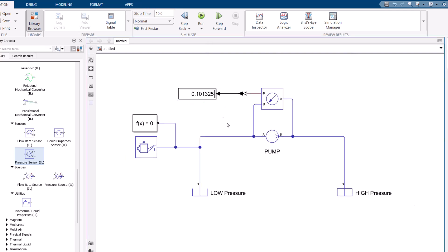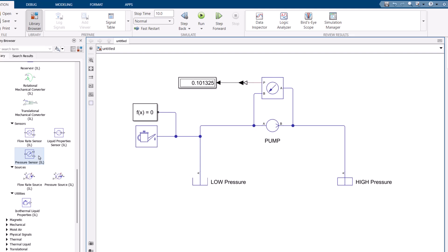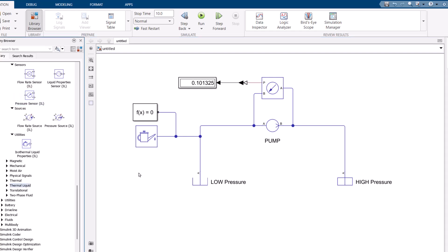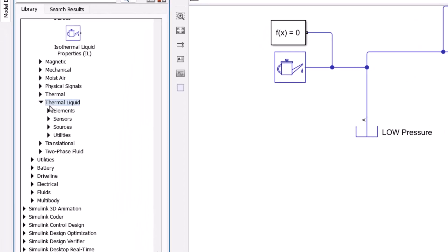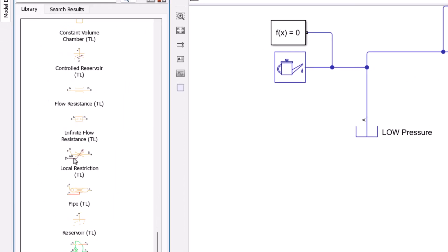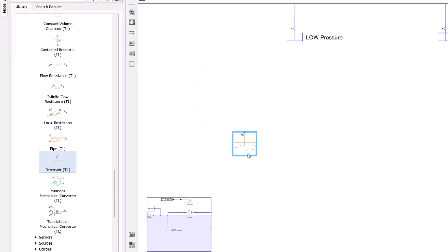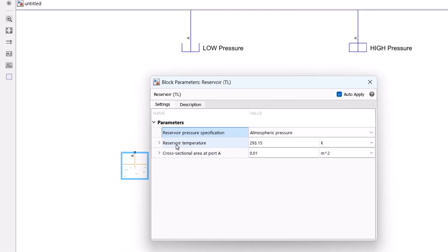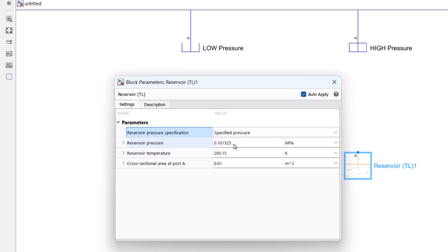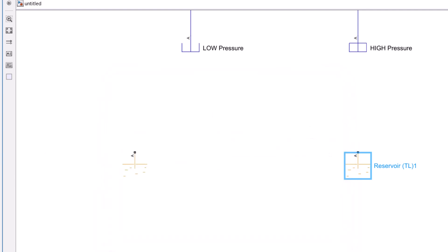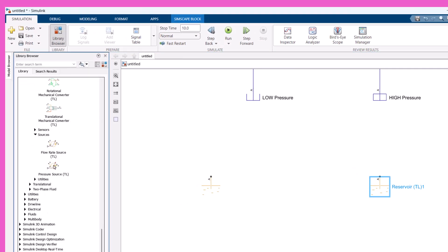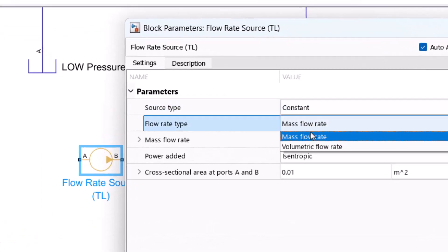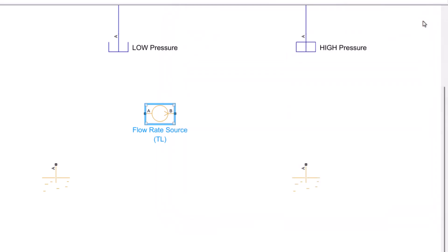It was very easy to build this model. To show that all the same steps apply for Thermal Liquid, I'll repeat the process. I go to the Thermal Liquid library, find Elements, and look for Reservoir — I need two reservoirs again. The first is at atmospheric pressure; note that here you can also set the reservoir temperature since it is a thermal liquid system. For the second reservoir I set the pressure to twice atmospheric pressure. Then I go to Sources and add a flow rate source, setting it to a constant volumetric flow rate of 0.2 cubic meters per second, and connect the ports.